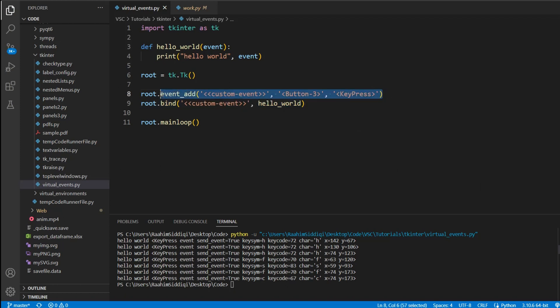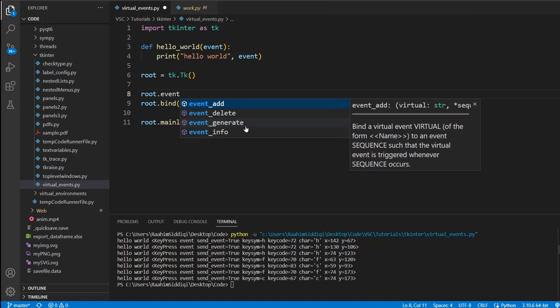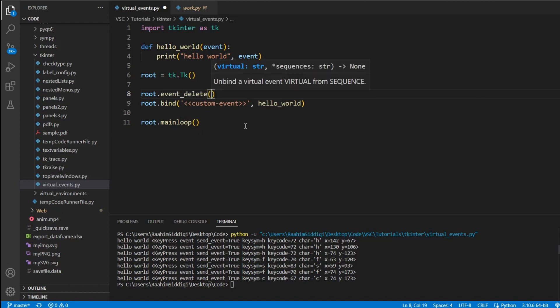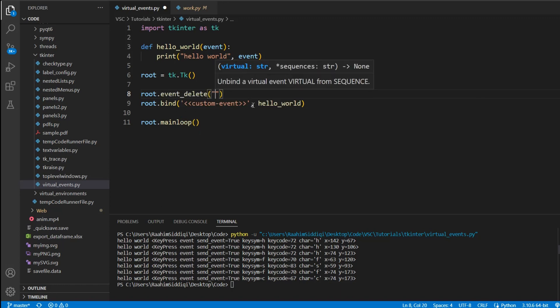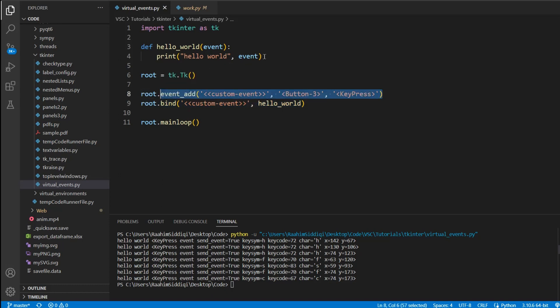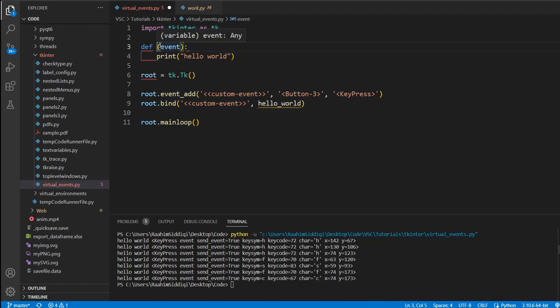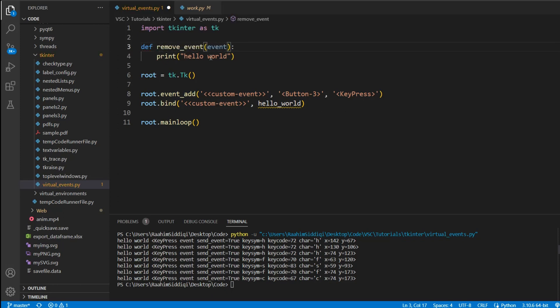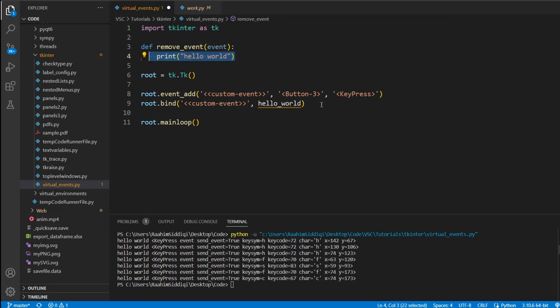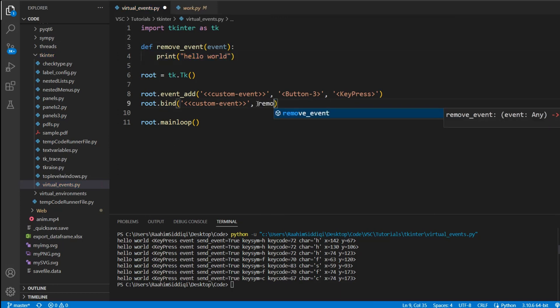Now what you can do is also delete an event, just in case. Event delete. And what we'll do is create this function, just change the name, and we'll call it removeEvent. And its goal is going to be to remove this event.